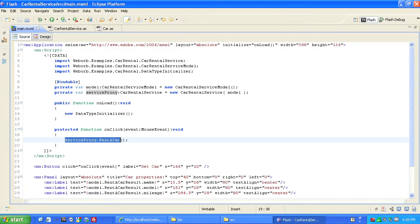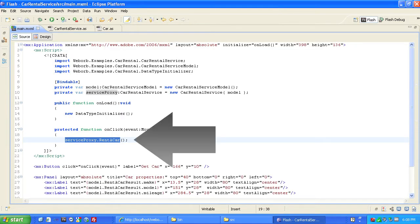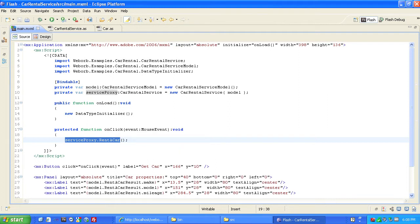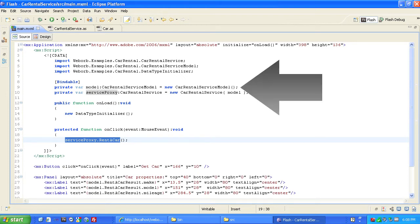One simply invokes the remote service — in this case, rent-a-car — and the flow of control continues. When the remote service returns asynchronously, WebOrb updates the service's model with its results.